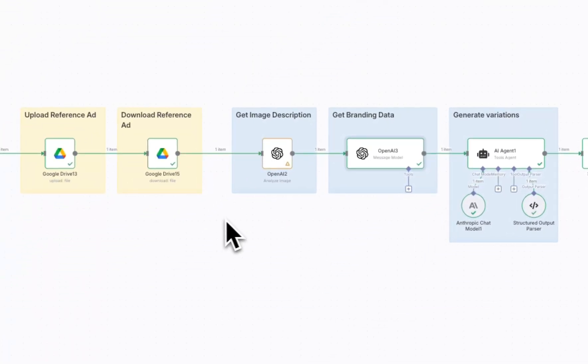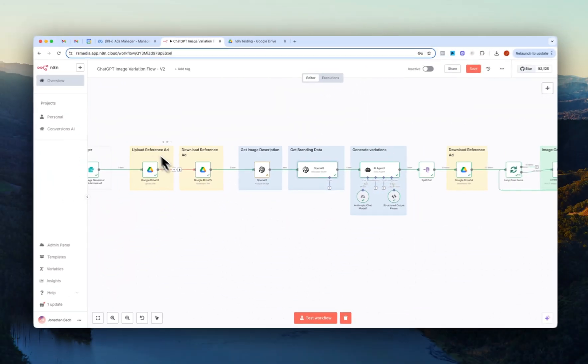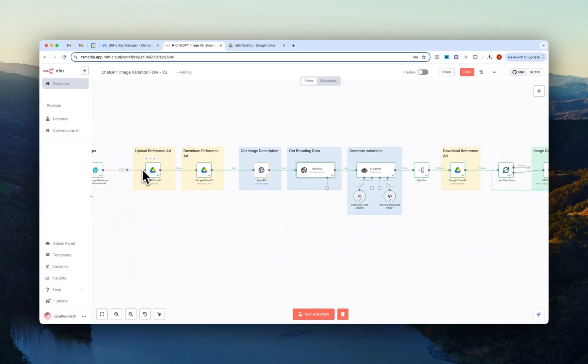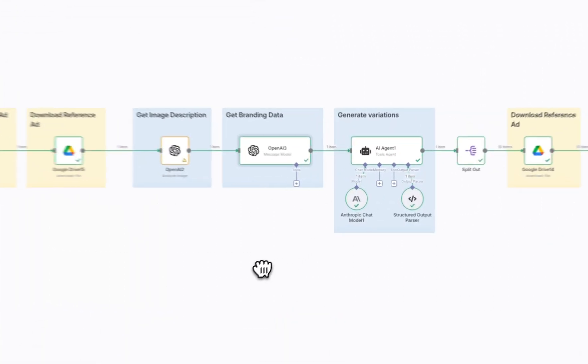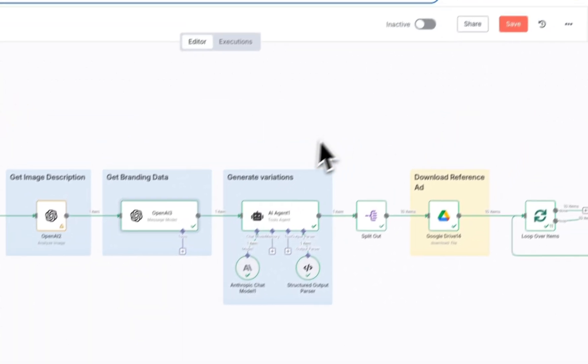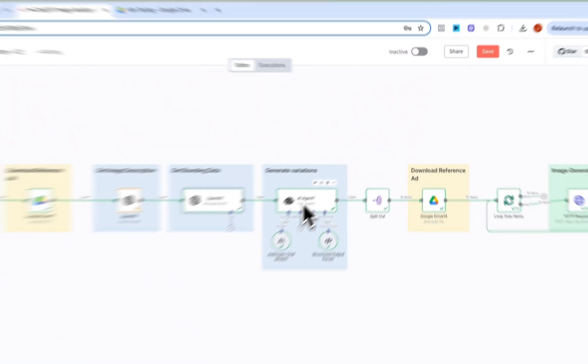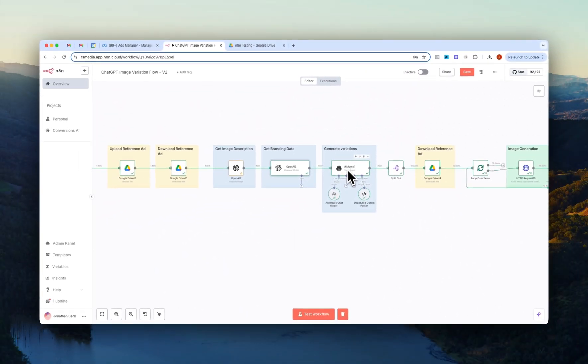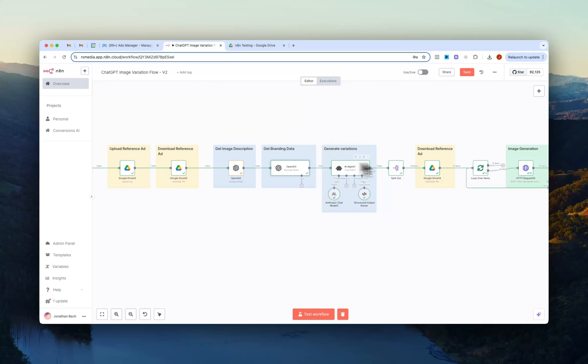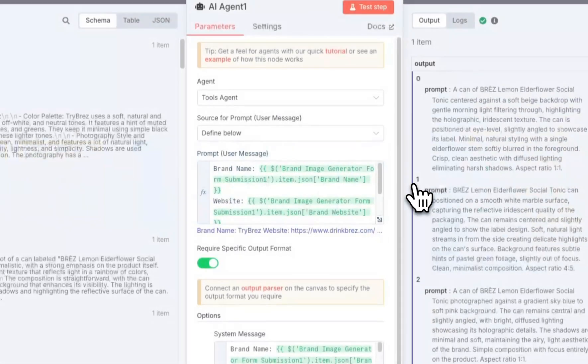So again, we upload the image and then redownload it so we can pass the description and the branding data to OpenAI. And then we send all of this into the prompting agent which is what we use to create all of the prompts that we send over to the OpenAI API node right here.